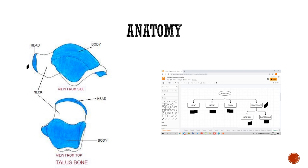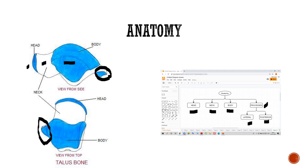This is your head, this is your neck, and this is your body. This part is your posterior process and this part is your lateral process. So in total there are five parts: head, neck, body, and two processes — posterior and lateral.